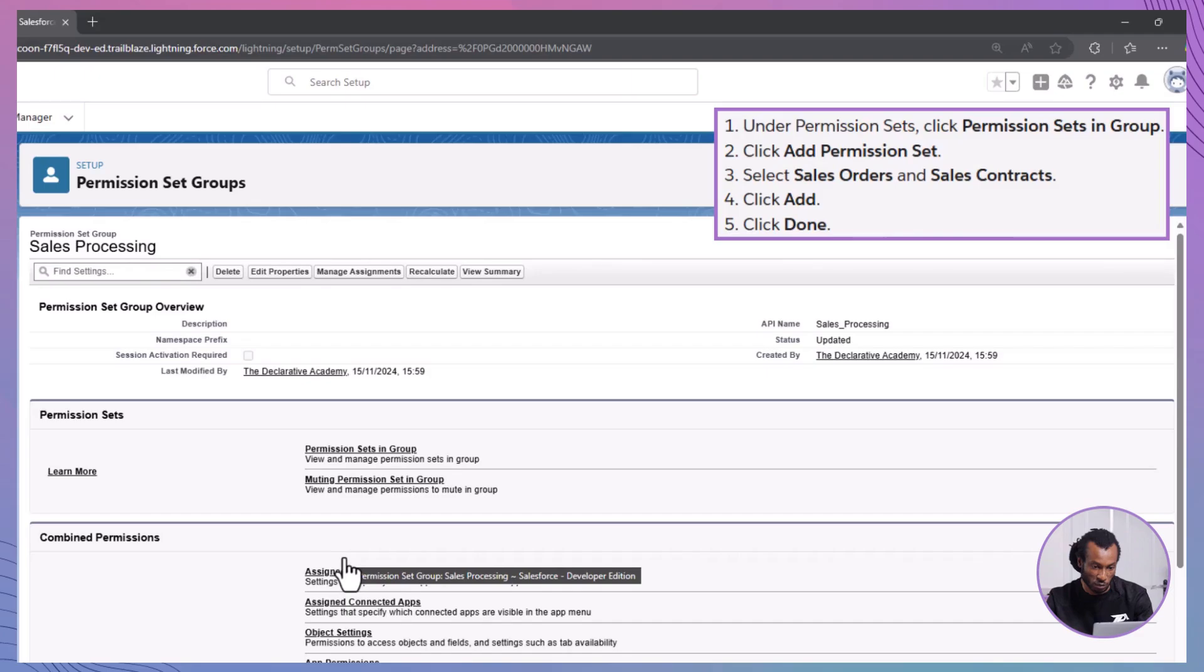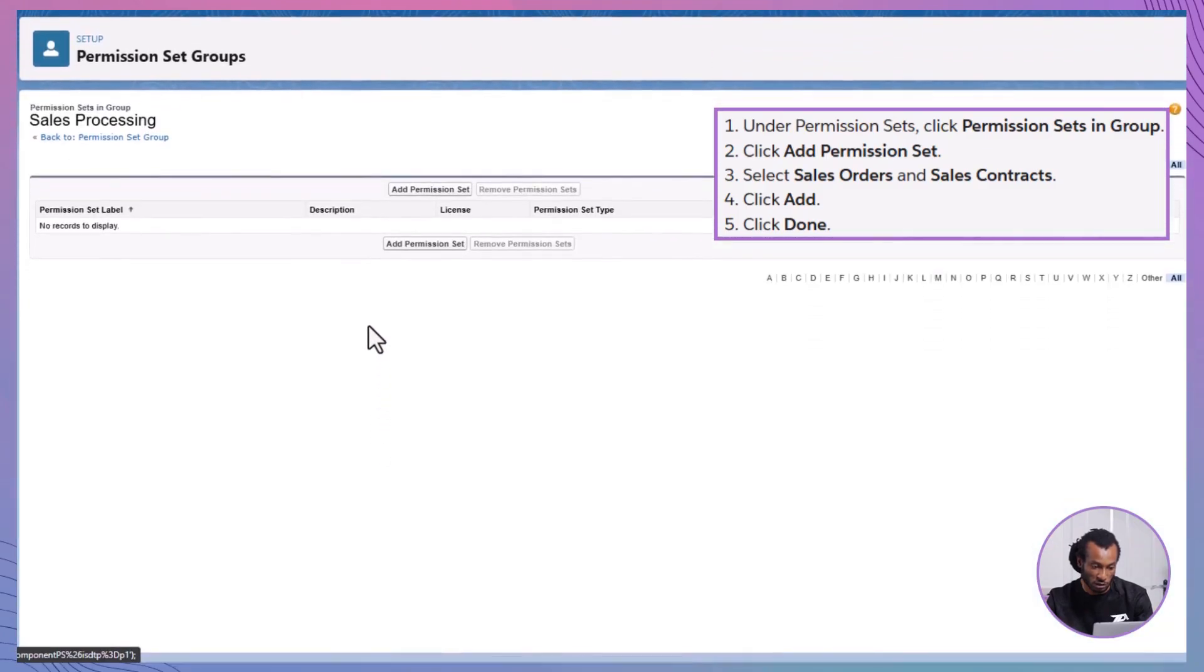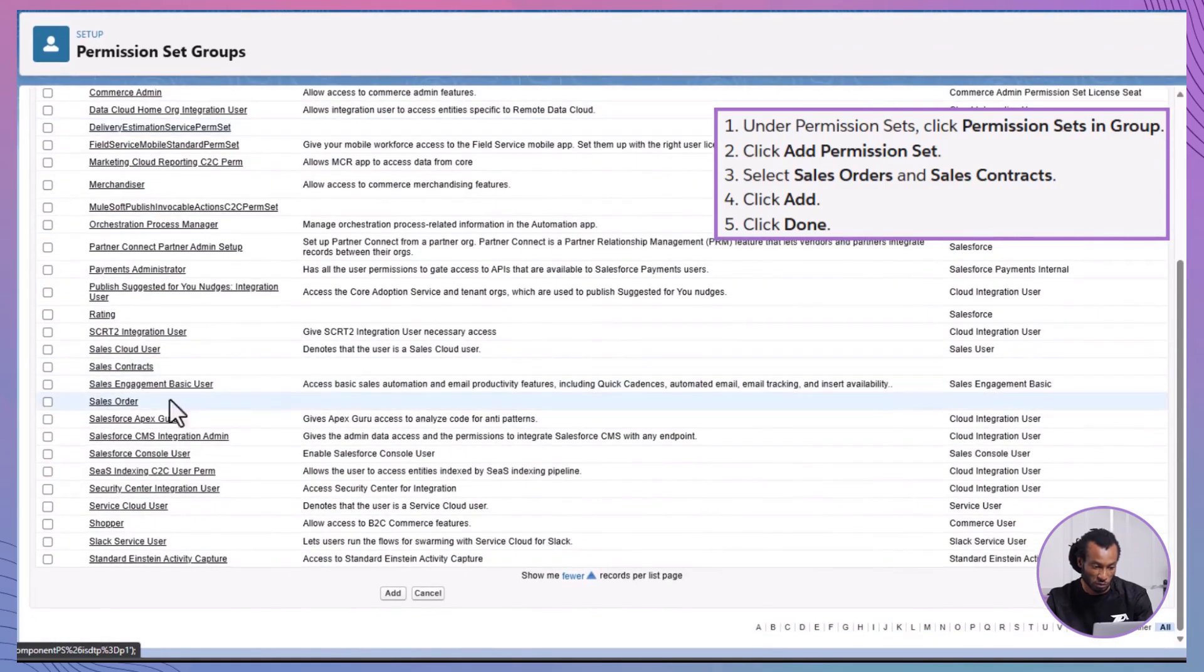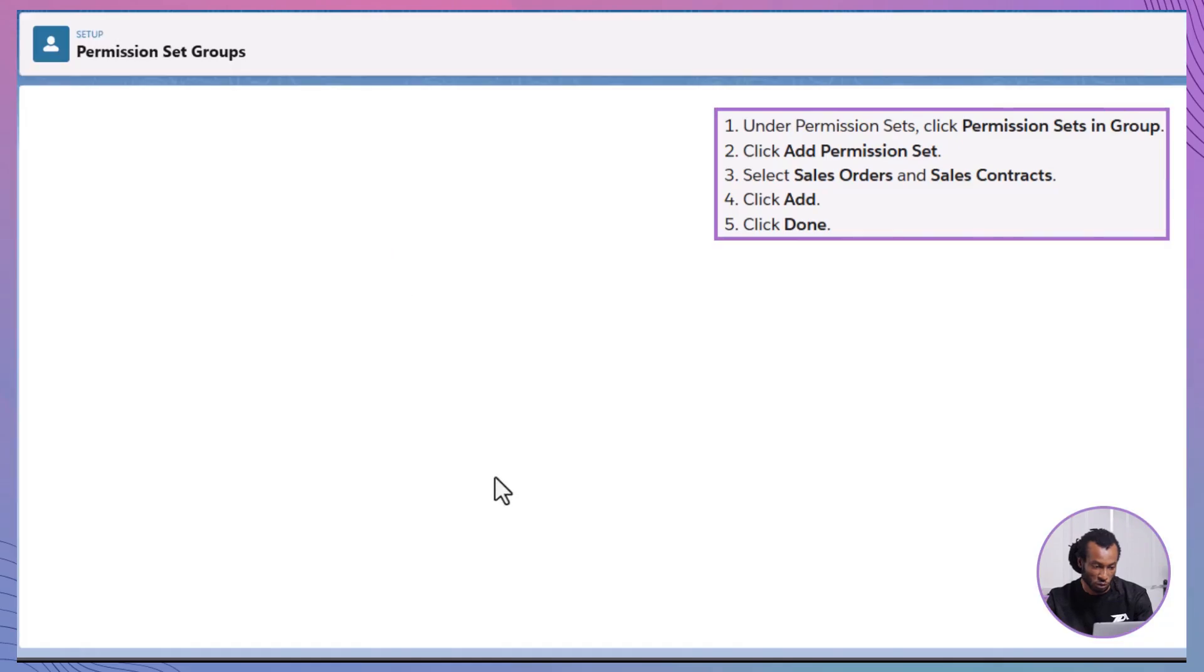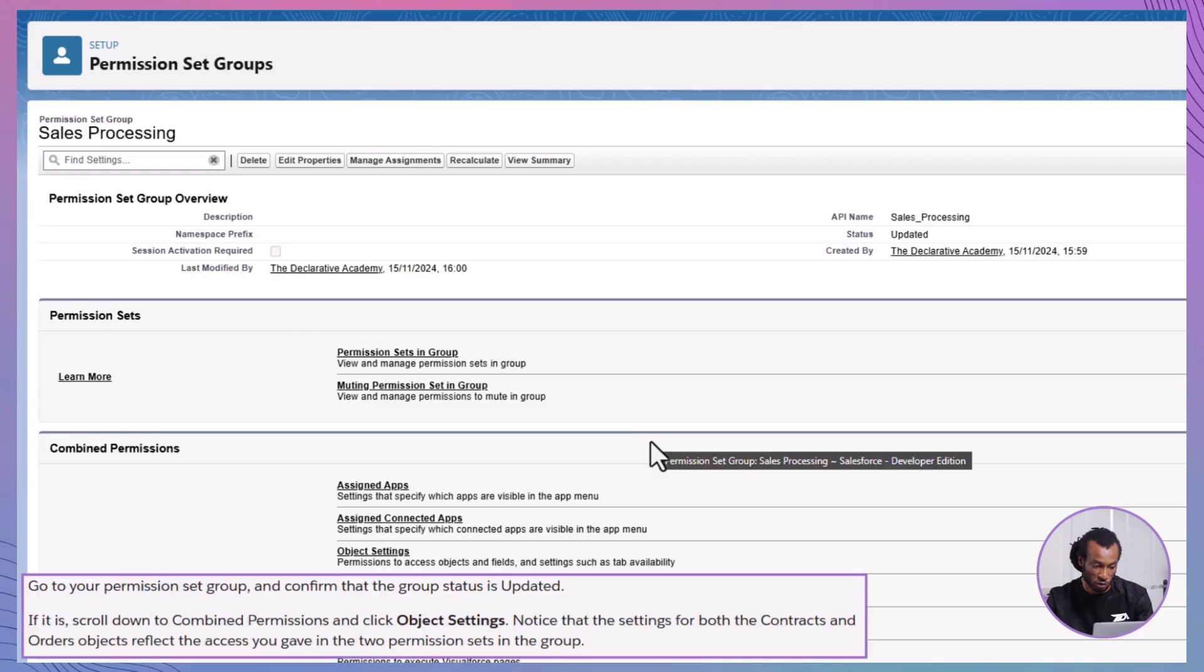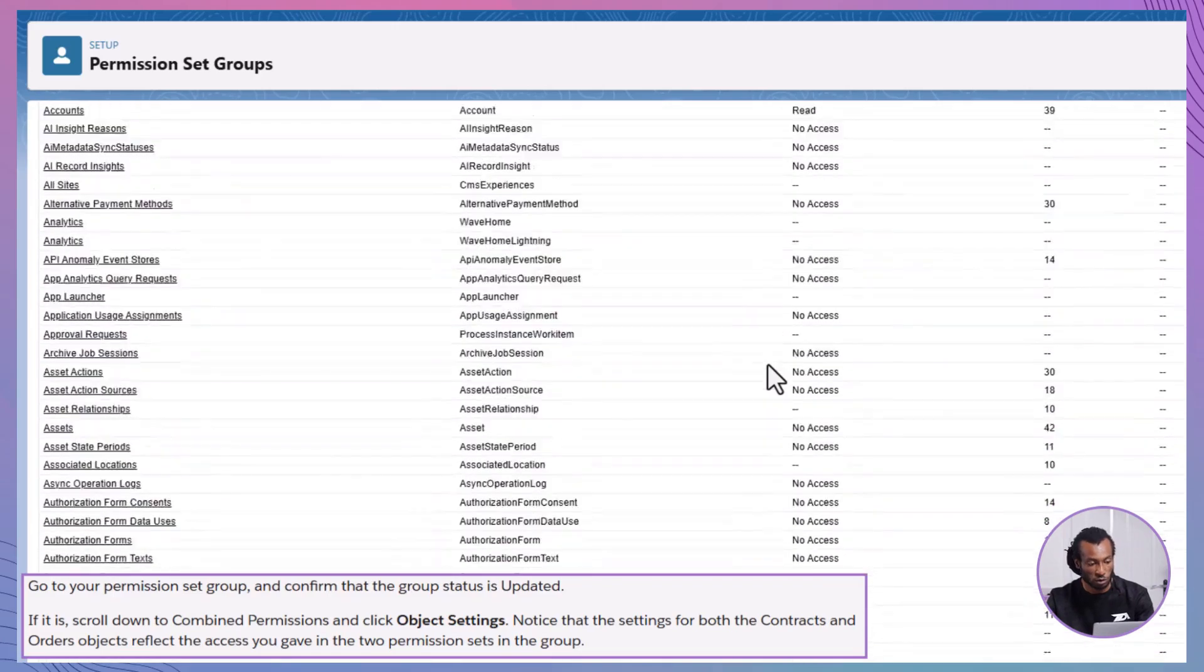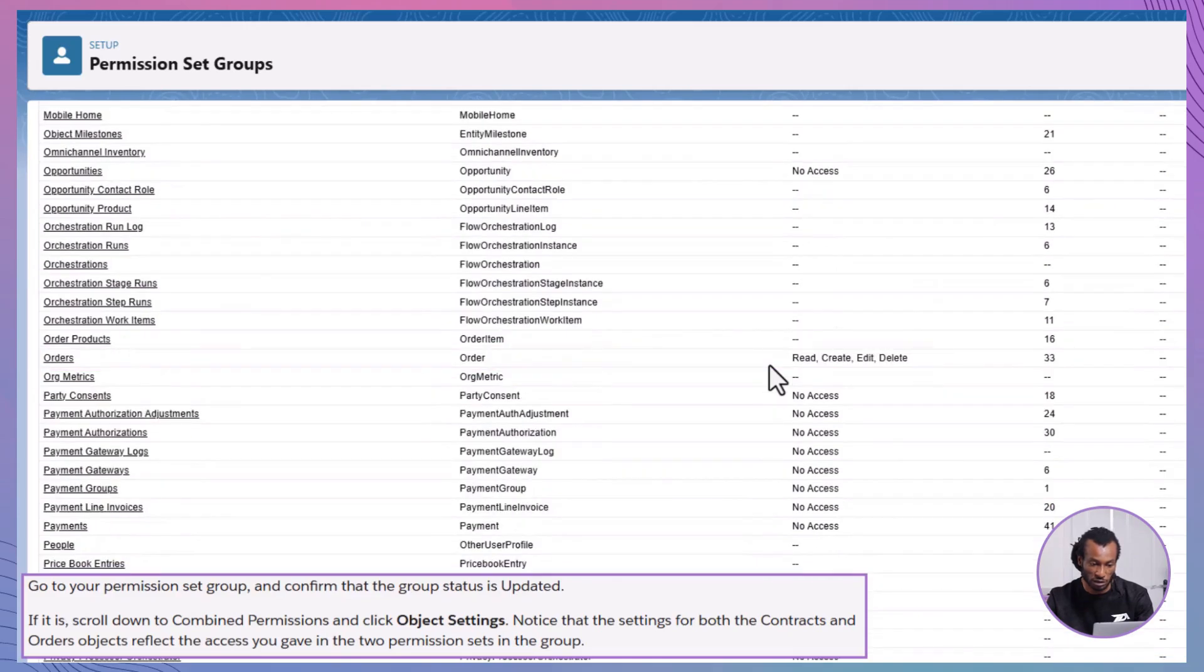Now, let's add the permission sets we previously created to this group. Open the sales processing permission set group. Under the permission set section, click on permission sets in group. Click add permission set. Select both sales orders and sales contracts from the list. Click add, then done. Ta-da. Your sales processing permission set group now includes both the sales orders and sales contracts permission sets. Verify the group status. Ensure that the group status is updated. This indicates that all permissions are correctly configured. Scroll down to combine permissions and click object settings. Here, you'll see that the settings for both the contracts and orders objects reflect the access you defined in the permission sets.